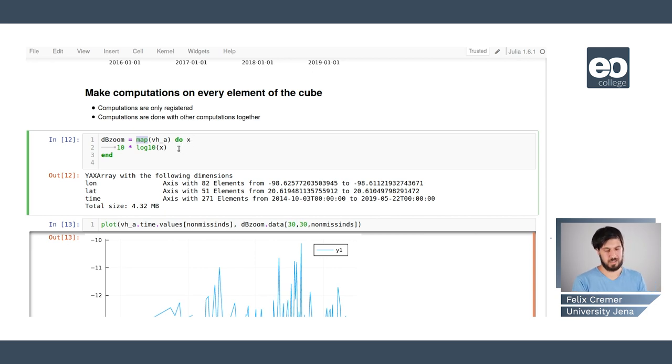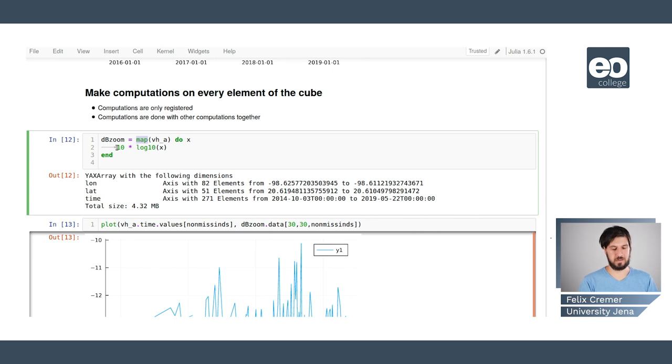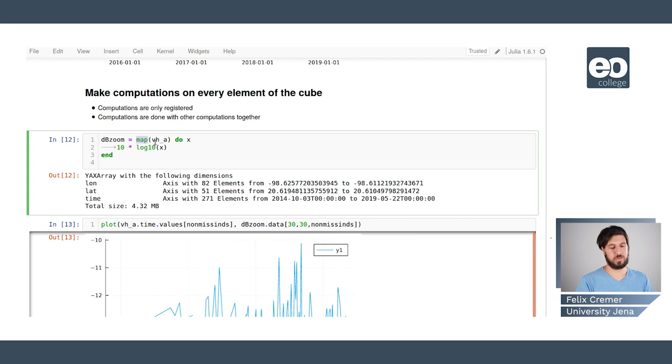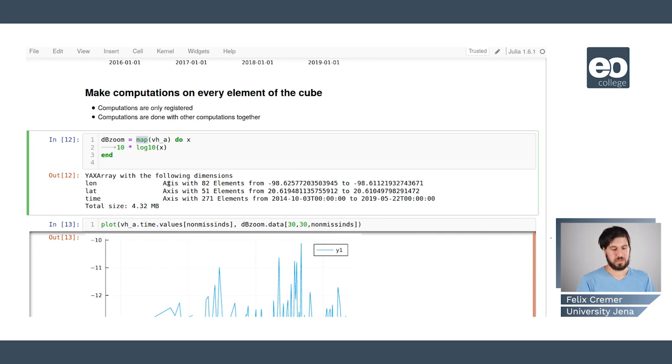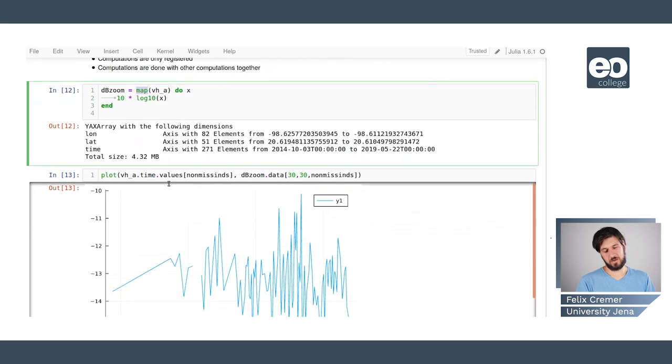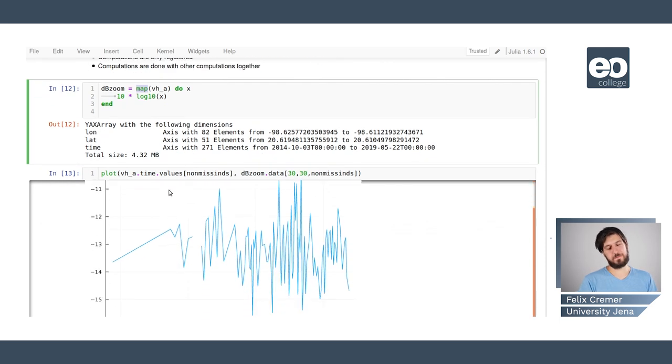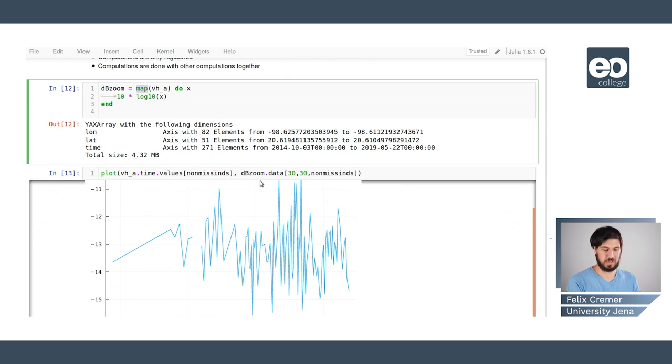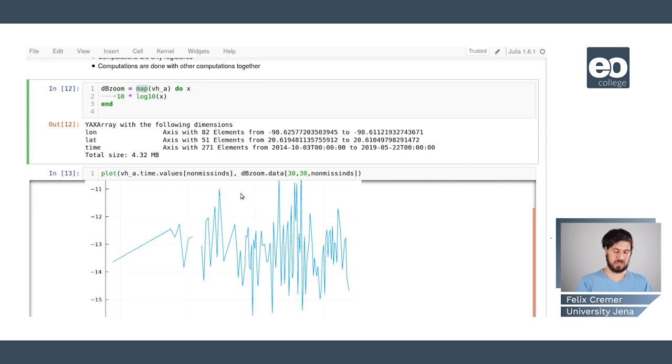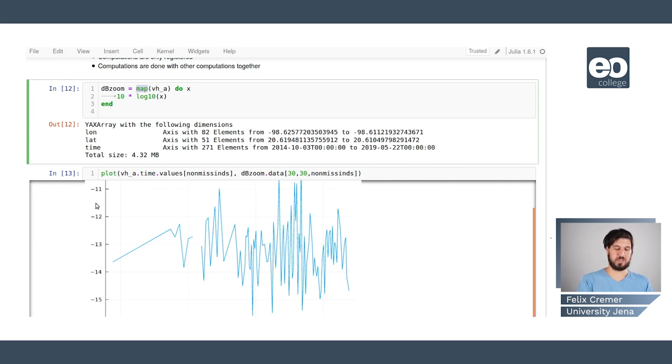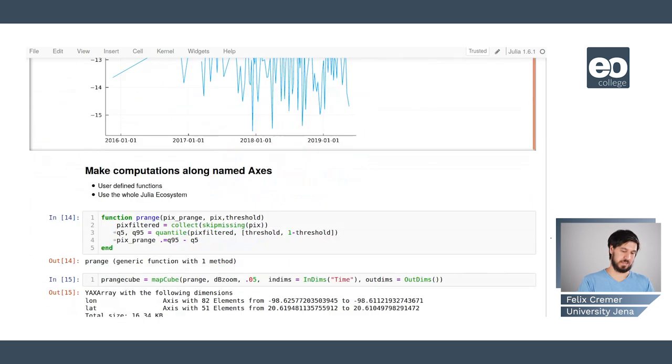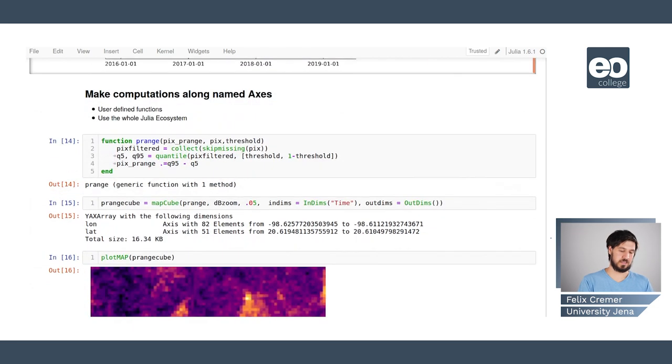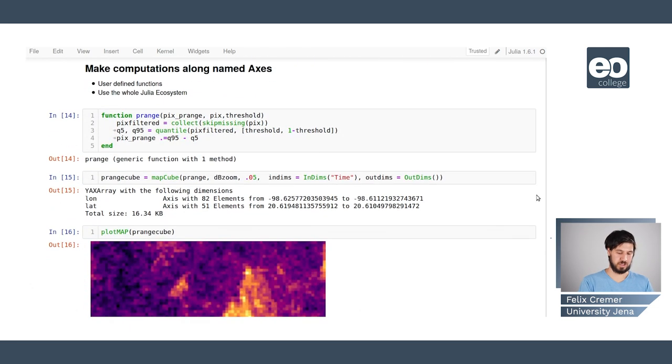Here we are applying the conversion of the linear data to db values and here we use this map function. With this do we say okay we have this x, this is inside our function body we can apply this on x and then we write it back into the output cube. We get a cube back that is the same size as the input cube and here we see if we plot the data that we plotted before but this time on the db values we see that the y-axis changed.